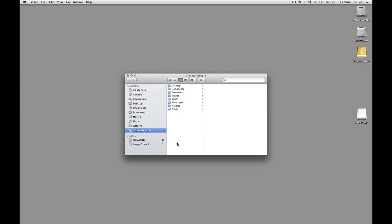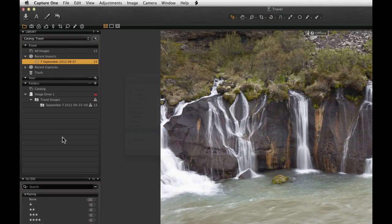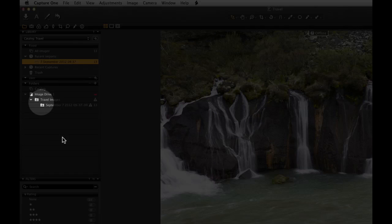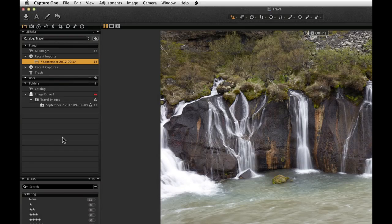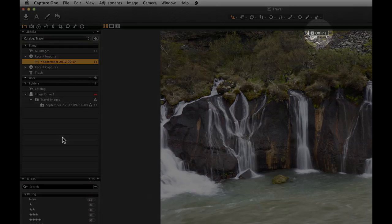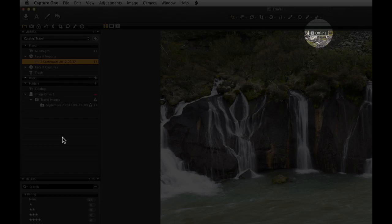If the external location becomes unavailable, it will be flagged with a question mark. The image in the viewer will also be tagged with a question mark and shown as offline.